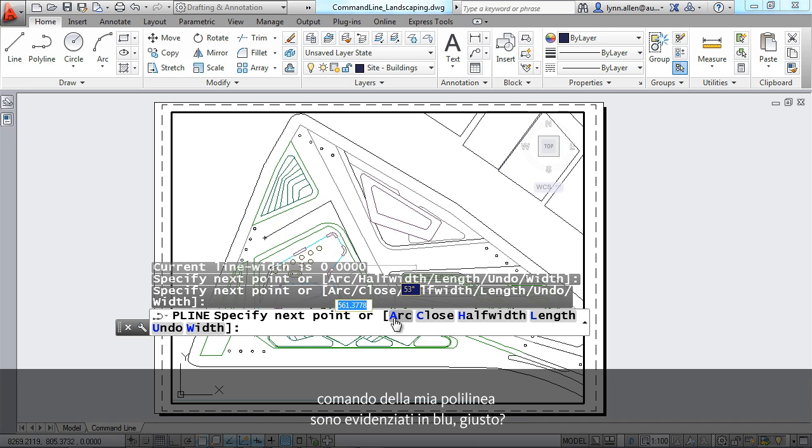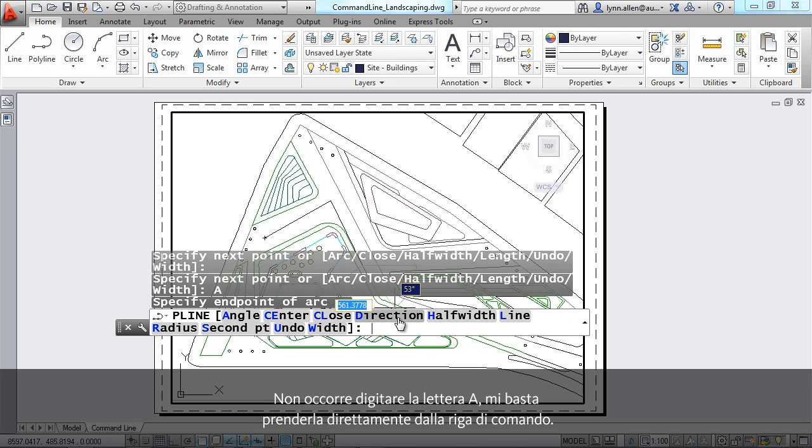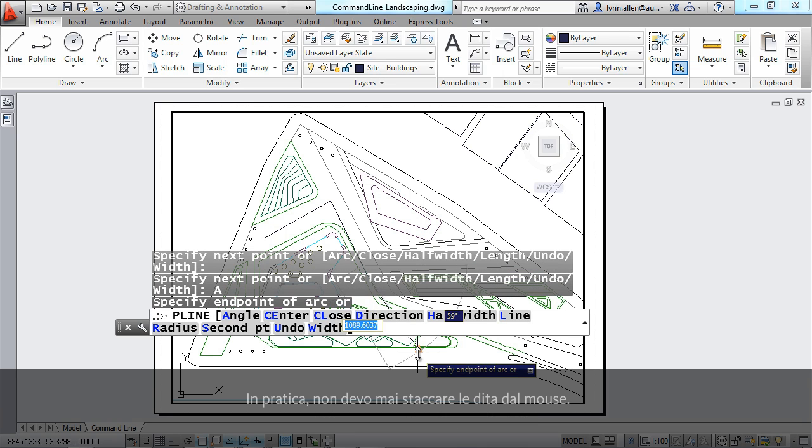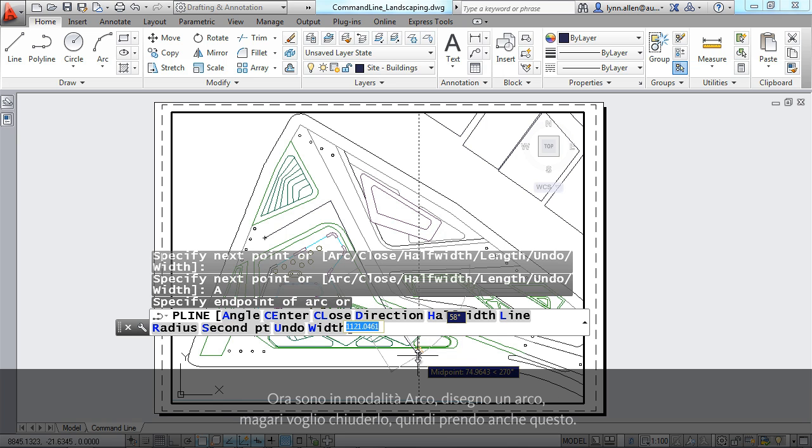You'll see that all of the options for my polyline command are highlighted in blue. I don't have to type in the letter A. I can actually pick it straight from the command line. That means I never have to move my fingers off of the mouse.